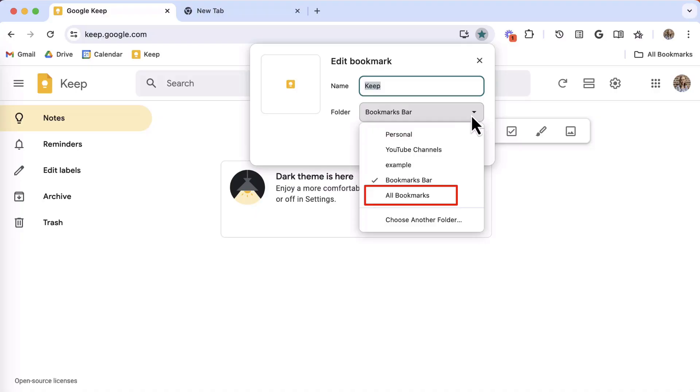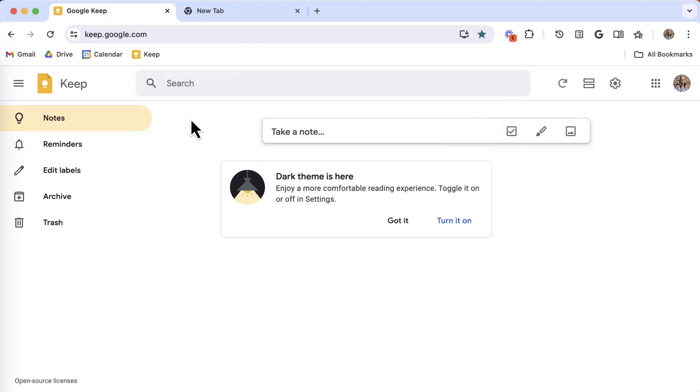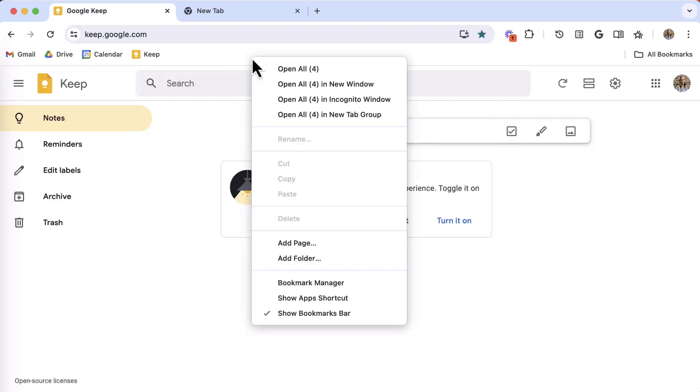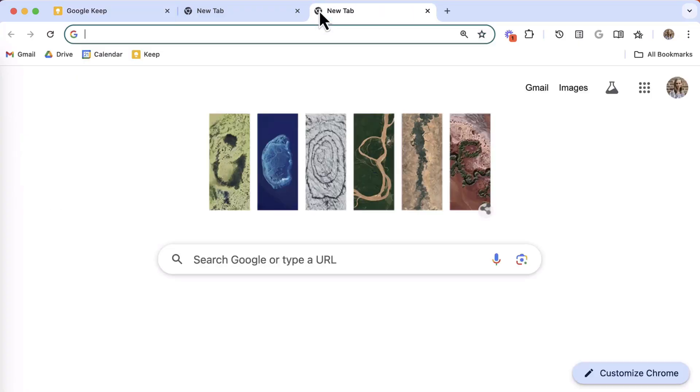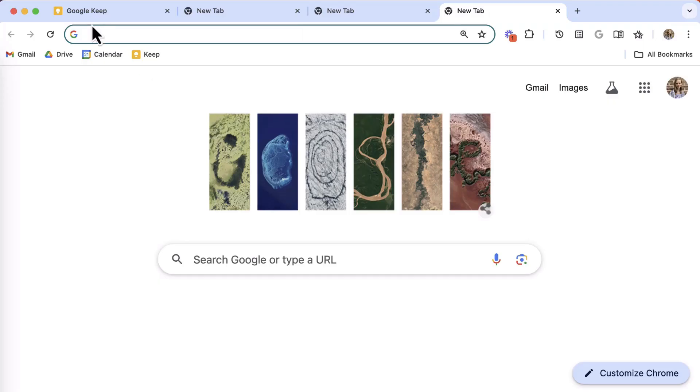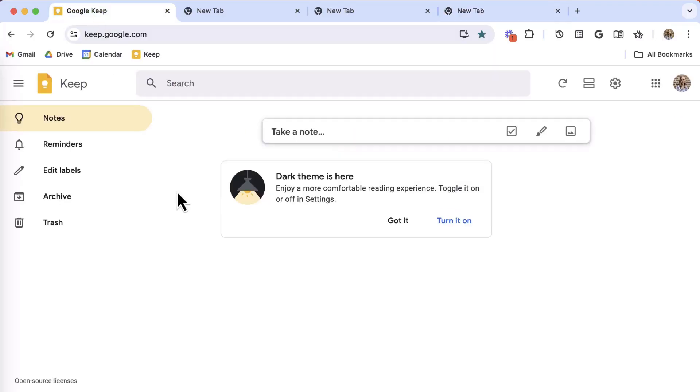With the bookmarks bar you can right-click and select or deselect Show Bookmarks Bar. When selected, the bookmarks bar will show at all times. When not selected, the bar will be hidden but it will appear when you open a new tab. This can really help you minimize the clutter.